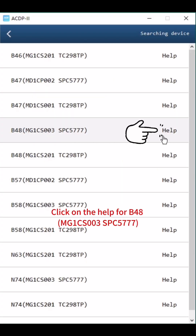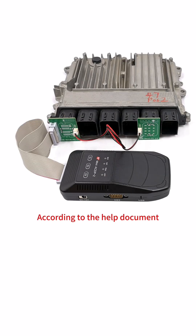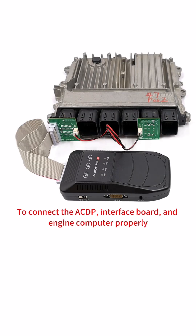Click on the help for B48MG1CS003SPC5777. According to the help document, connect the ACDP interface board and engine computer properly.